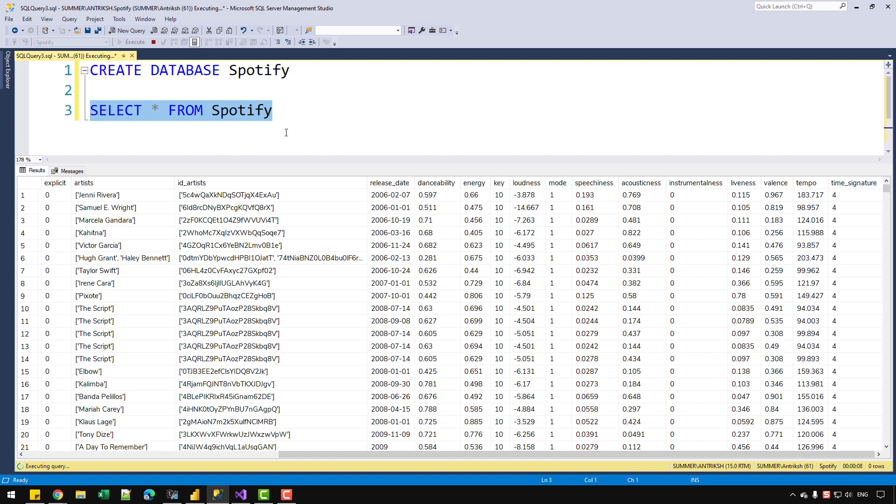So that was how you can actually transfer the data from Power BI file into SQL Server with the help of DAX Studio. And I will see you in the next one. Until then, have a great day.